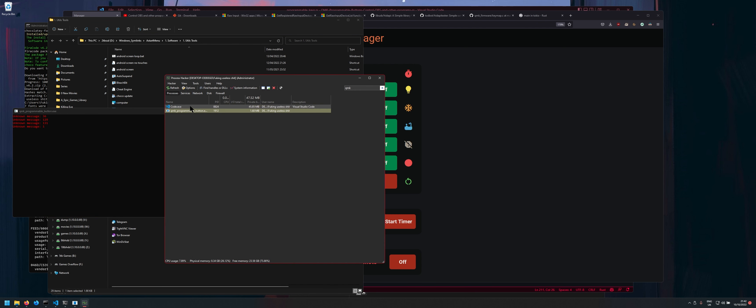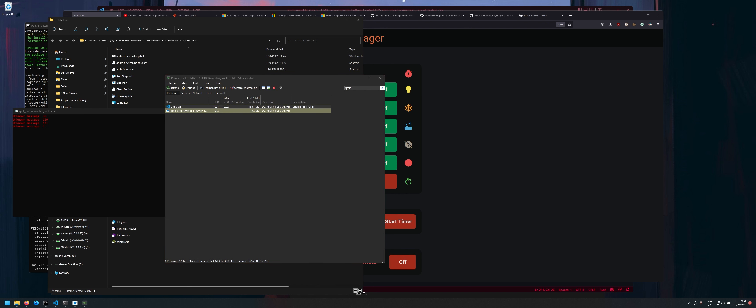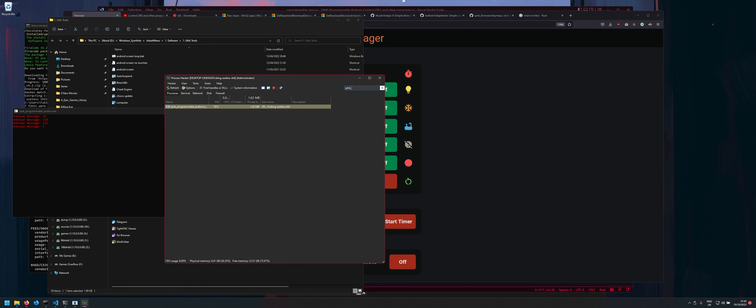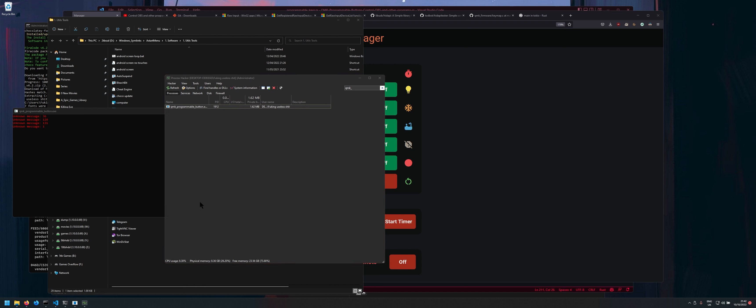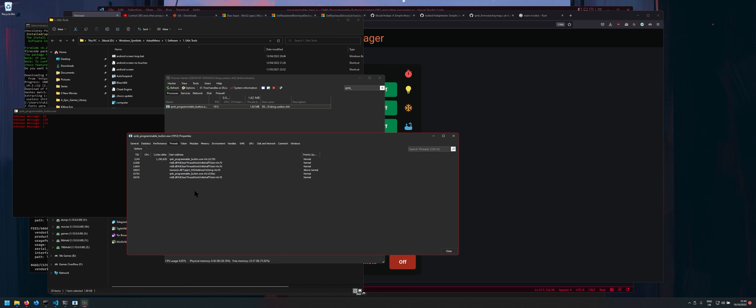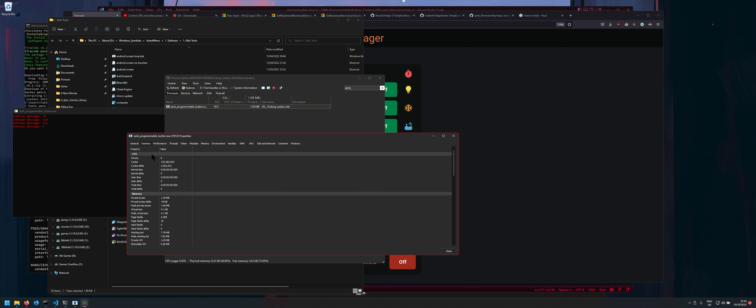If I go into this process hacker here you can see it here if I go into properties oh crap the wrong one okay I'm just gonna go QMK. Yeah there we go nice properties. So here's the kind of resources resource usage so it's not too bad.